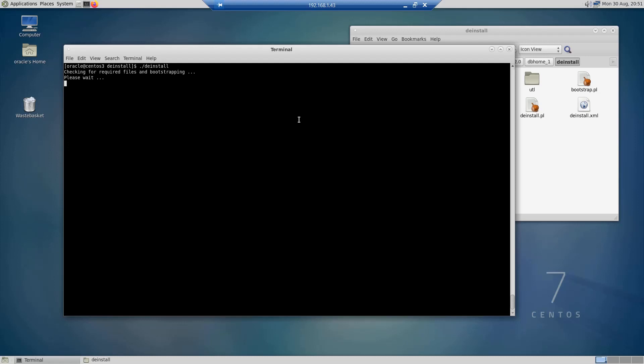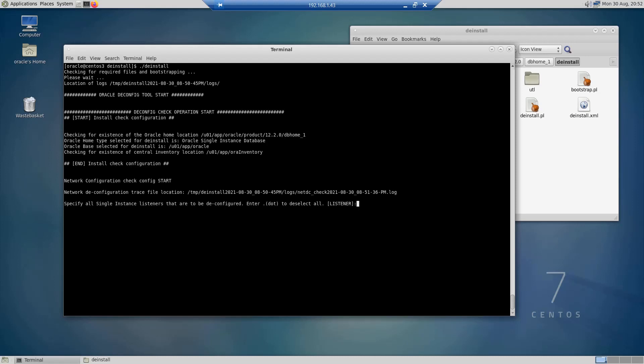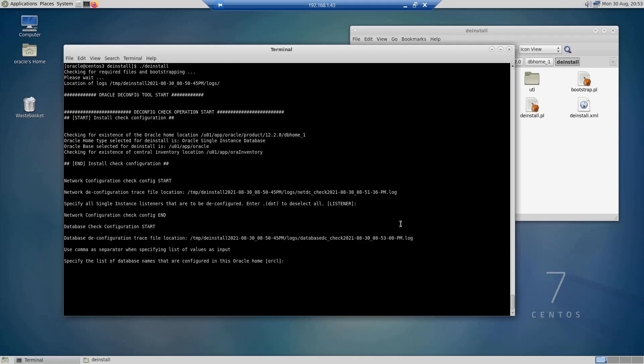Here the utility is asking us if we have any listeners configured and we don't have any, so I'm going to just hit enter. And here it's asking us to specify the list of database names that are configured and we don't have any either, so I'm going to just hit enter again.